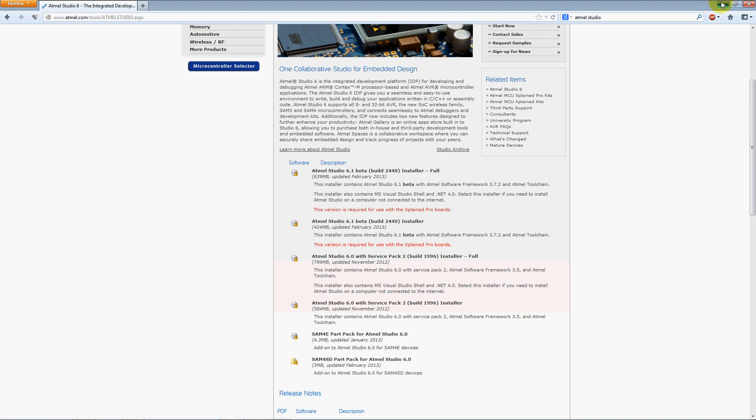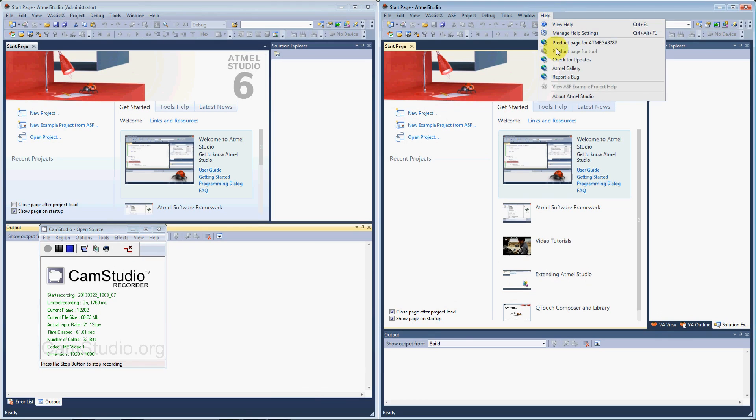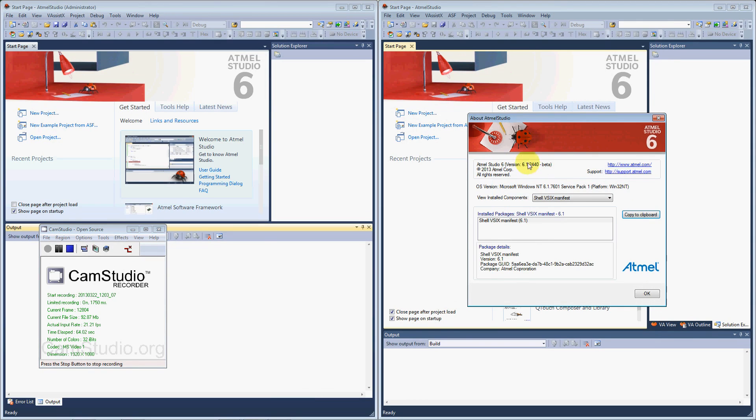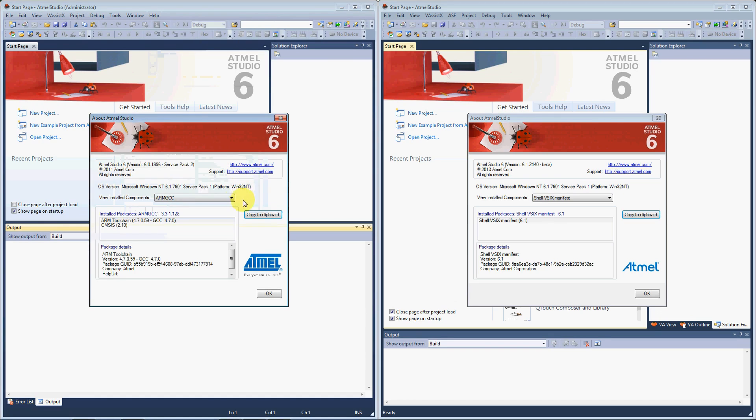I have them set up here side by side. The window here to my right is the Atmel Studio 6.1 beta and this one is the original 6.0 service pack 2.